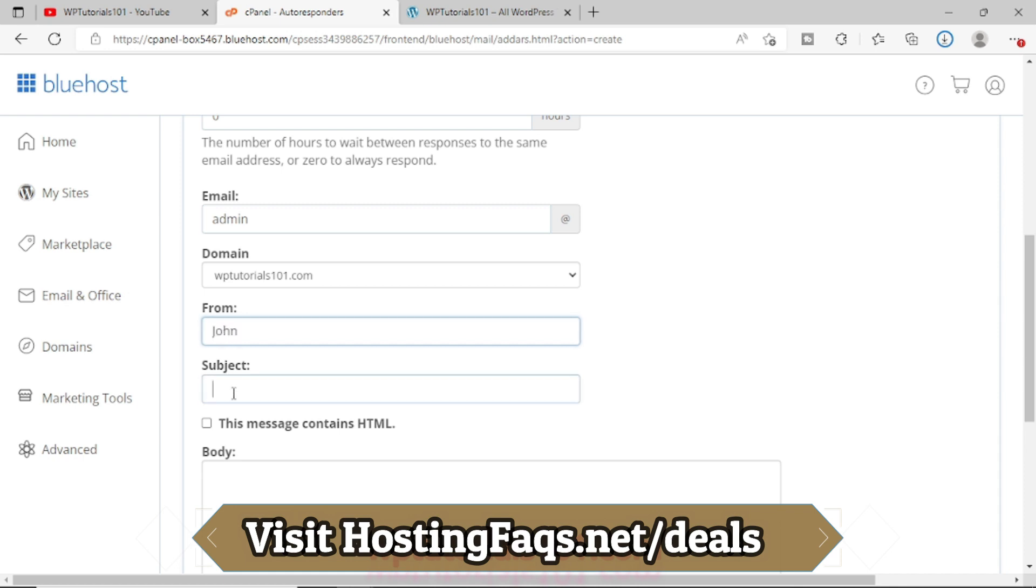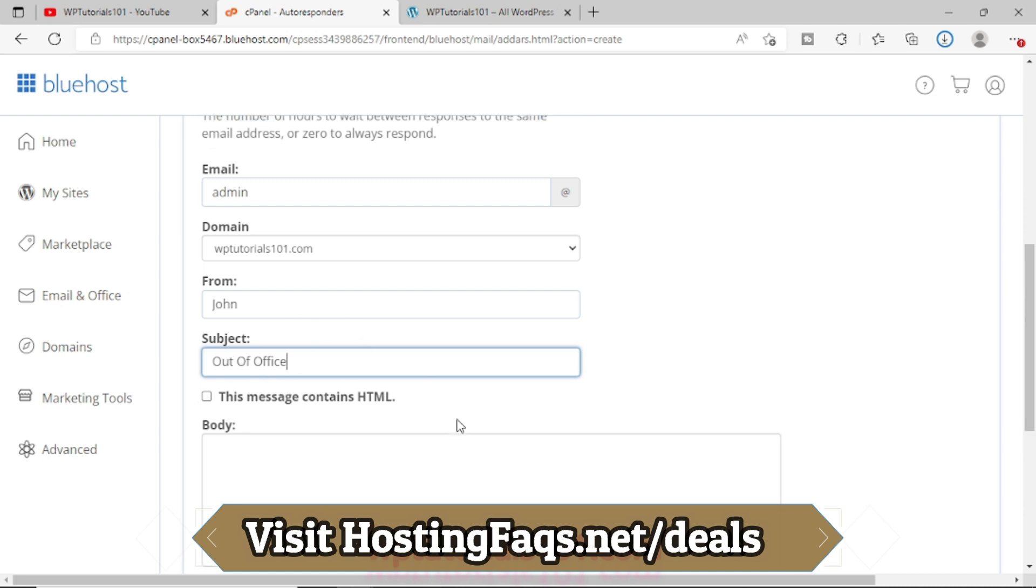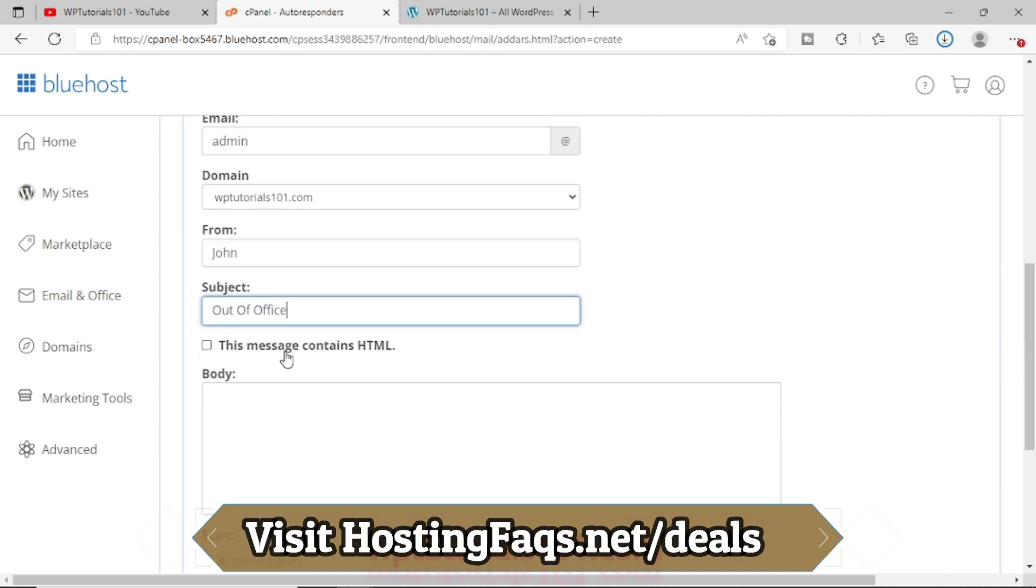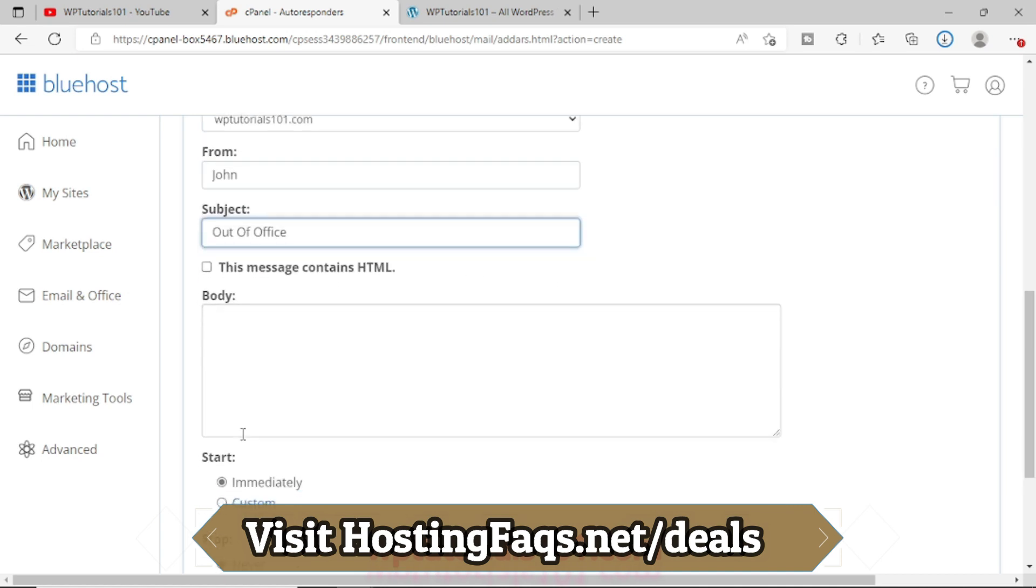And the subject, let's say Out of Office. So I am just giving it like out of office autoresponder. If you want to give some welcome message, you can say like, okay, Welcome to XYZ, and then you provide a good message.